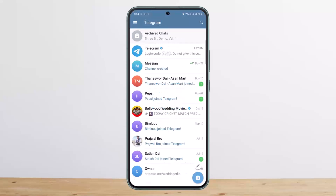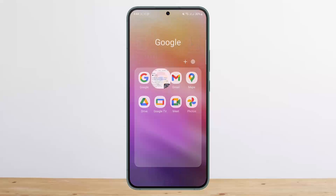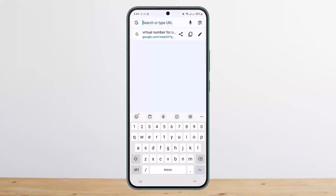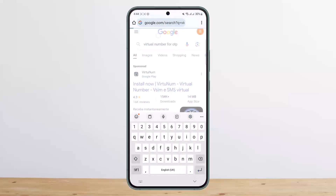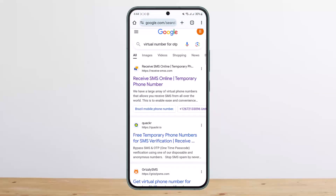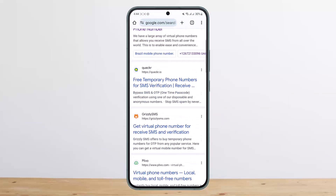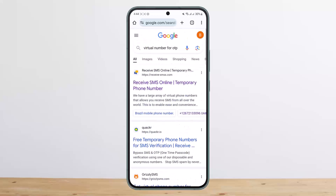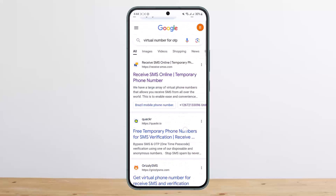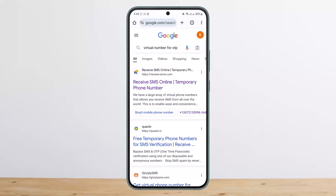The first thing to know is there is no way that you can log in to Telegram without a phone number. However, there is an alternate solution — you can head into your browser and search for 'virtual number for OTP', as I've done so on the screen, and here you'll get various links.